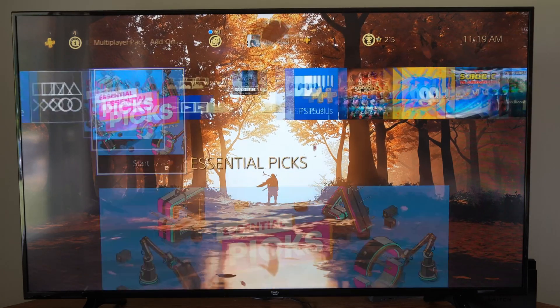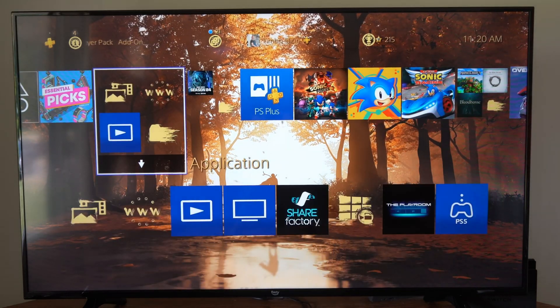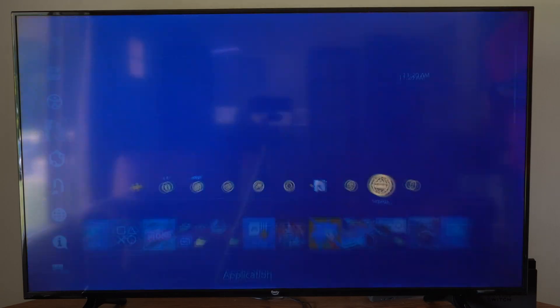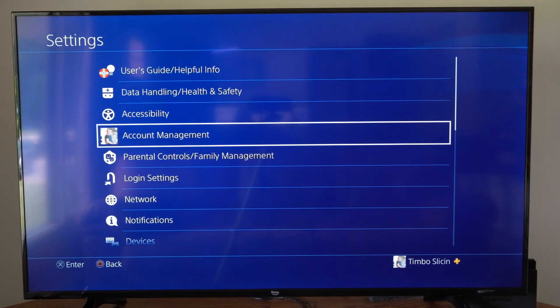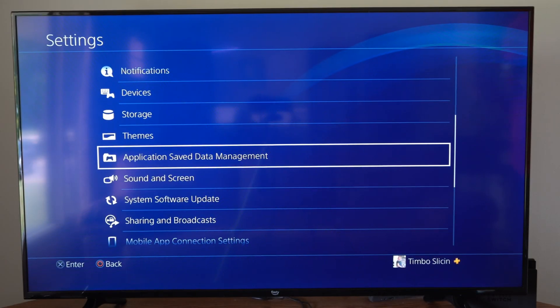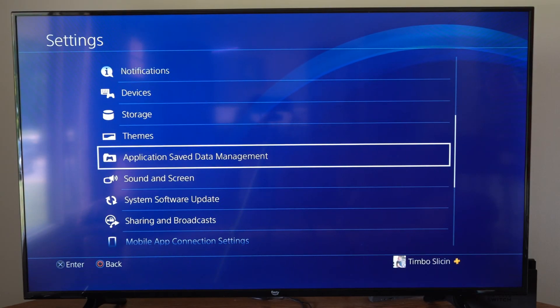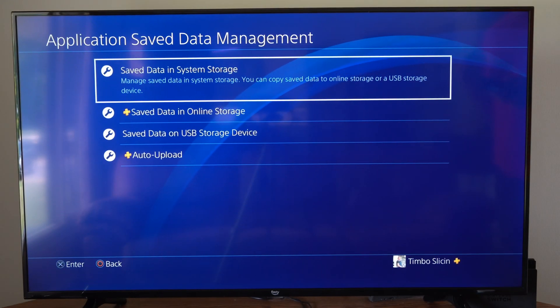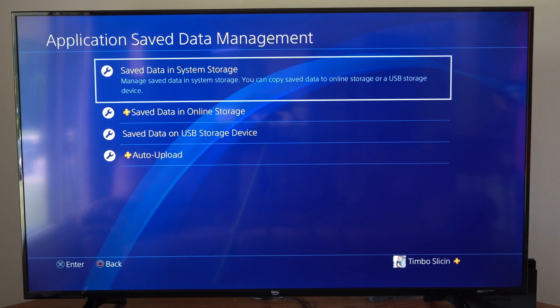If you want to make sure your progress is saved, let's go up to the top to settings on our PlayStation 4 and then scroll down until we get to Application Saved Data Management right here. This is only going to work if we have PlayStation Plus.